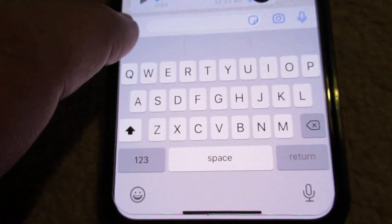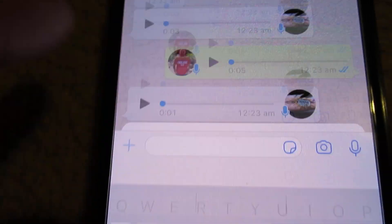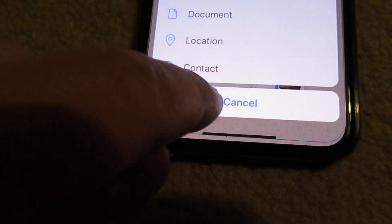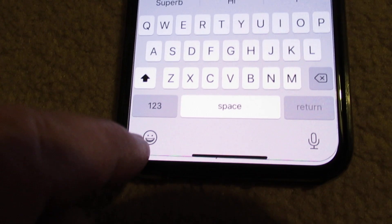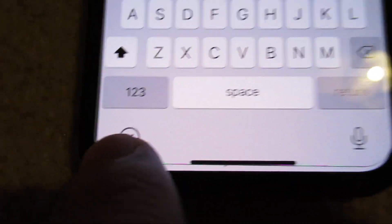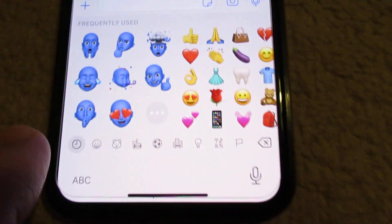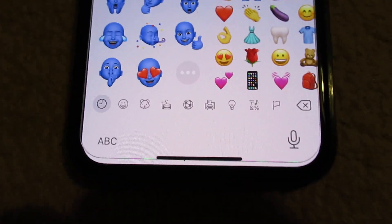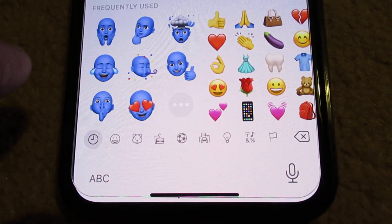And then click here — and then you can send these new stickers.